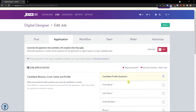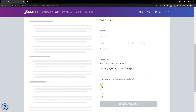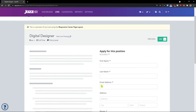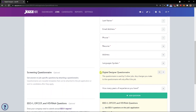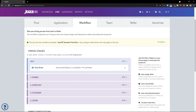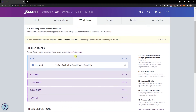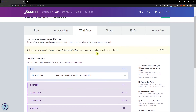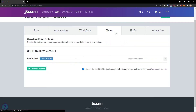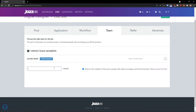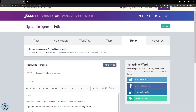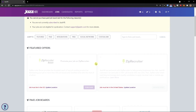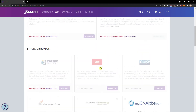You can add new questions as needed, then simply preview the questionnaire to see how it looks. Going further, next is the workflow — you have the default one, or you can create a new one. You can add a team member, manage referrals, and use the advertise feature to promote your job posting.